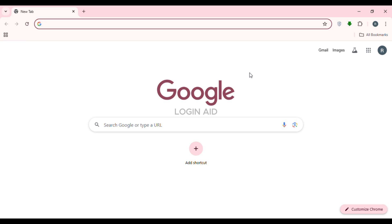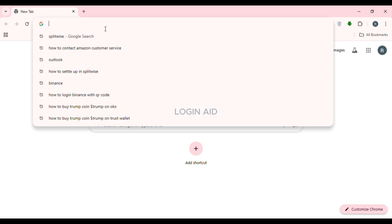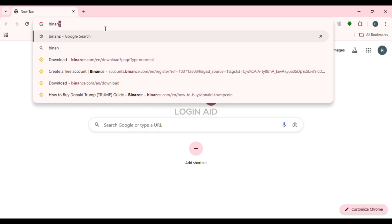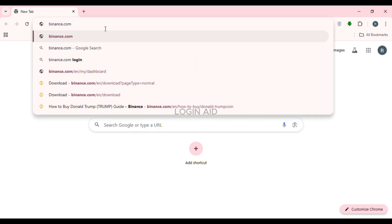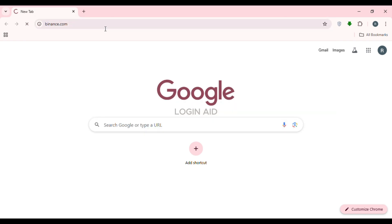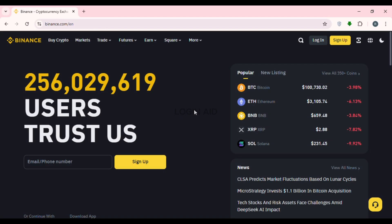If you have opened the browser, click on the search bar at the top. Now simply type in binance.com and press enter. Now after that, you'll be led to the official website of Binance.